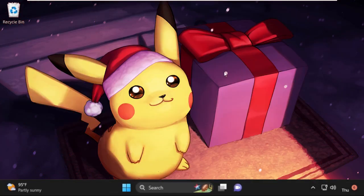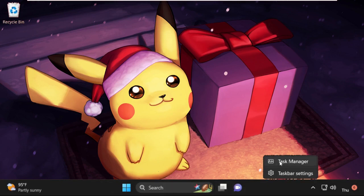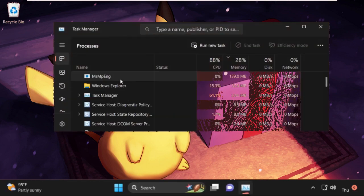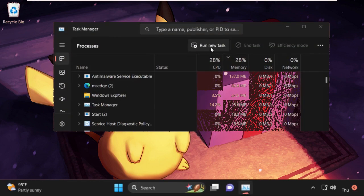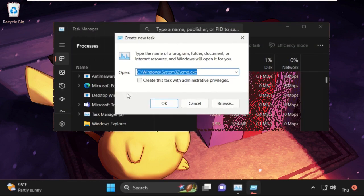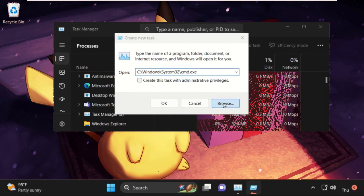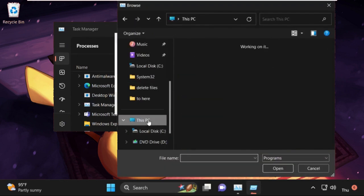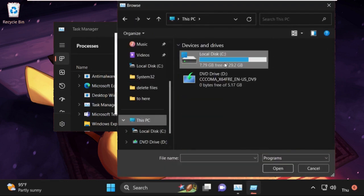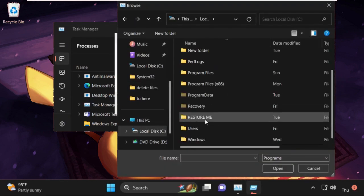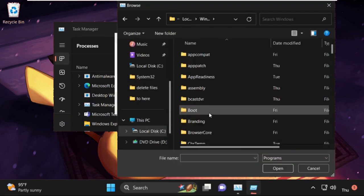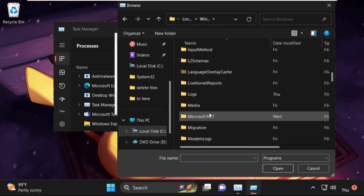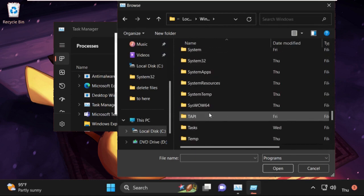Now we need to execute some commands. For that, just right-click here, click on Task Manager, then click on Run New Task and click on Browse button. Open This PC, open C drive, then open Windows folder, then open System32 folder.